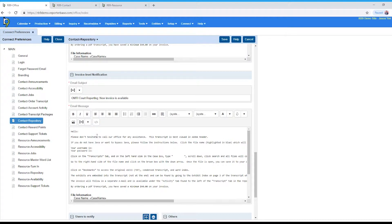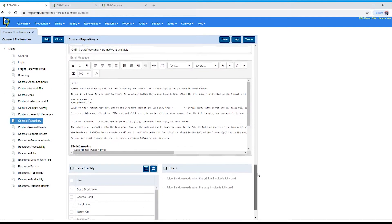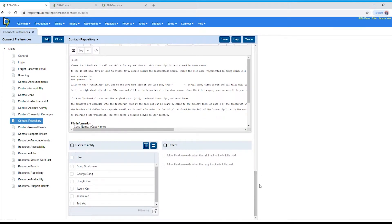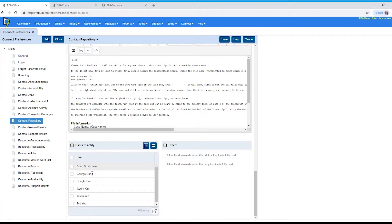Now let's go down to the bottom section. So users to notify, this is for repository. These users will be notified when clients are notified when you send out the notifications.